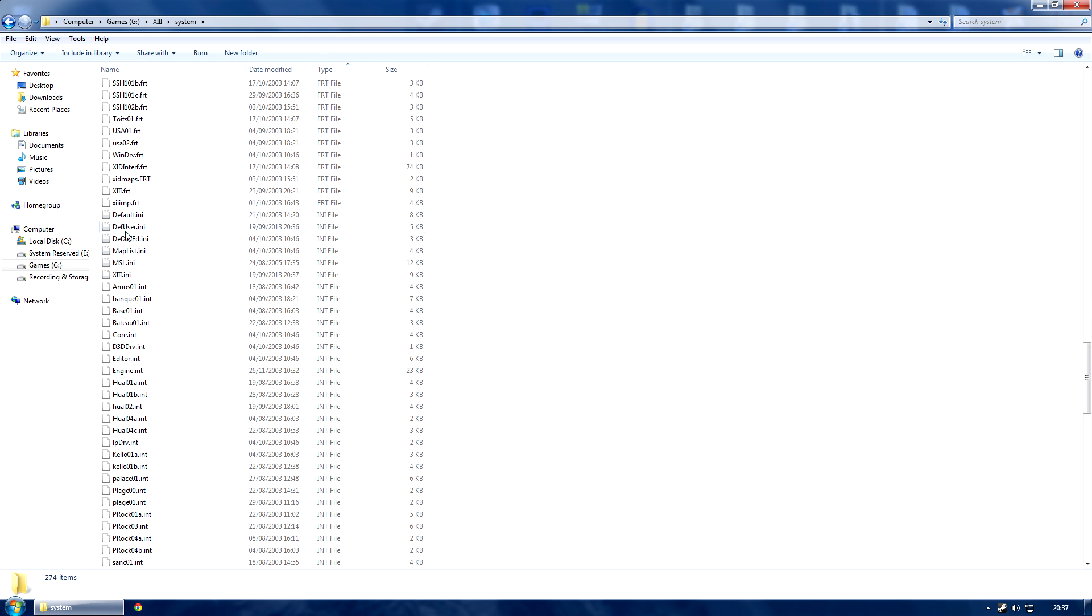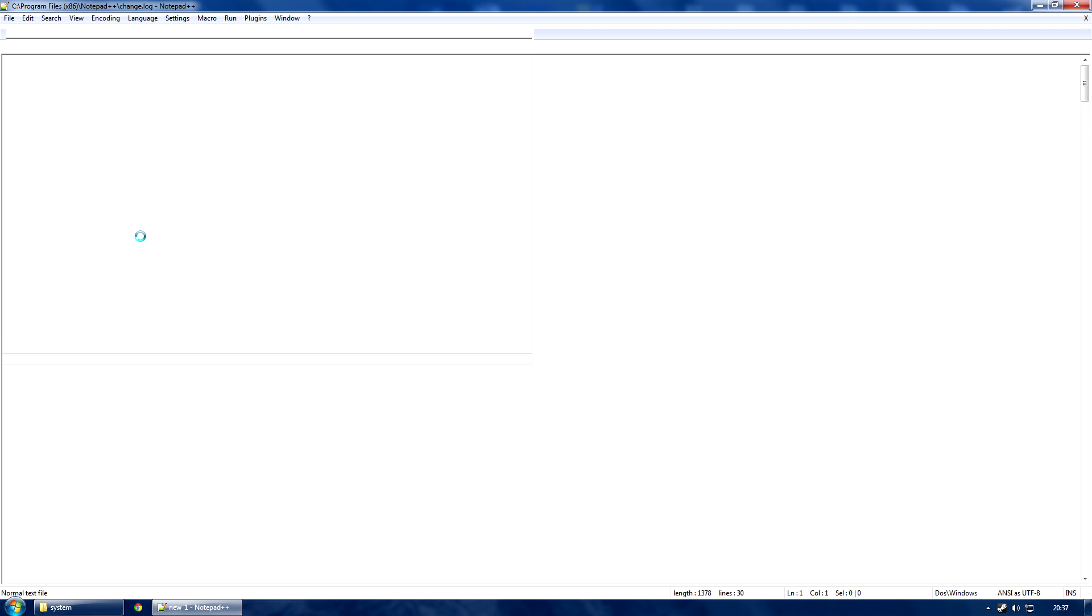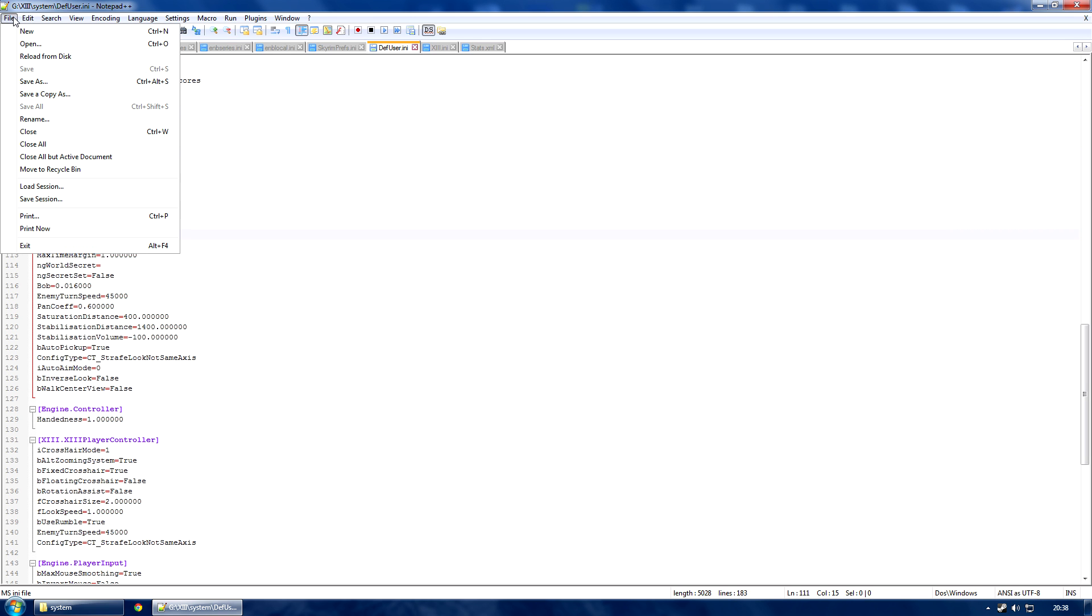The two files you will need are defuser.ini and 13.ini. Once you've found defuser.ini, you want to open it up and find the desired FOV and default FOV. You want to set those to 100, so change them from 85 to 100.